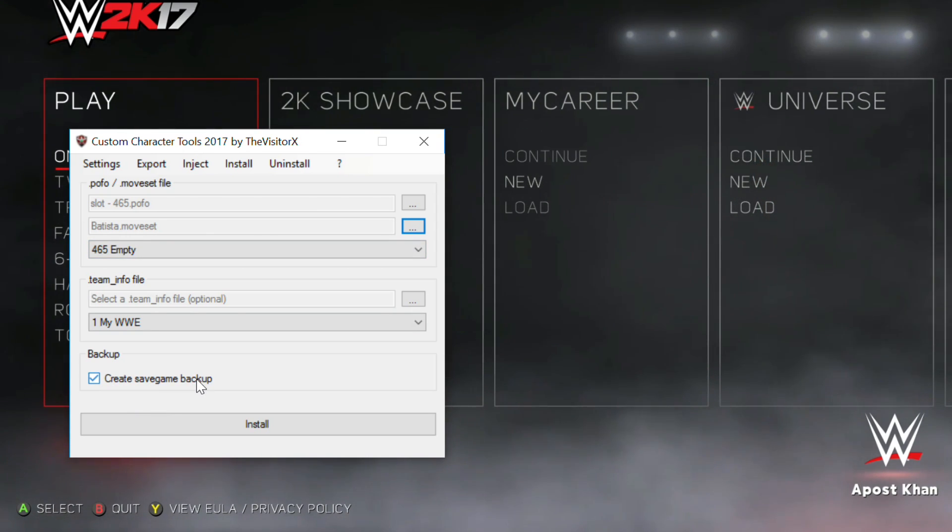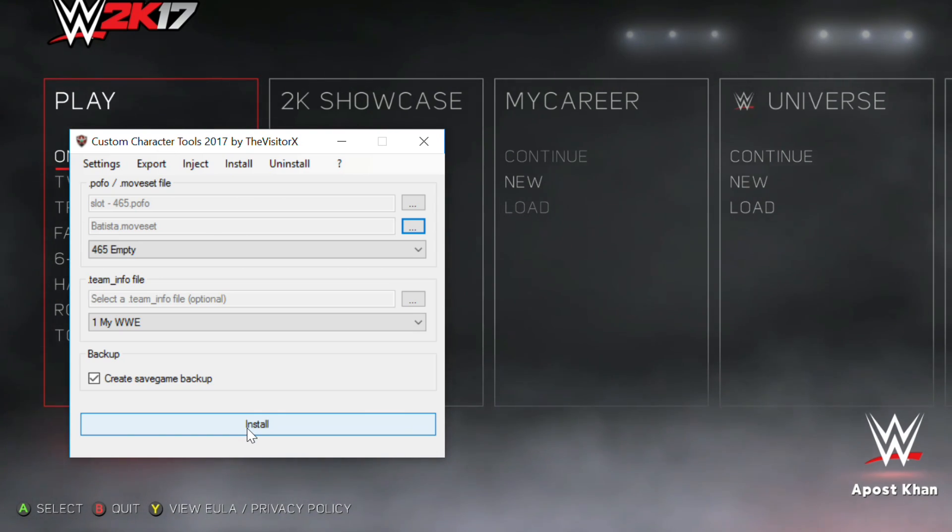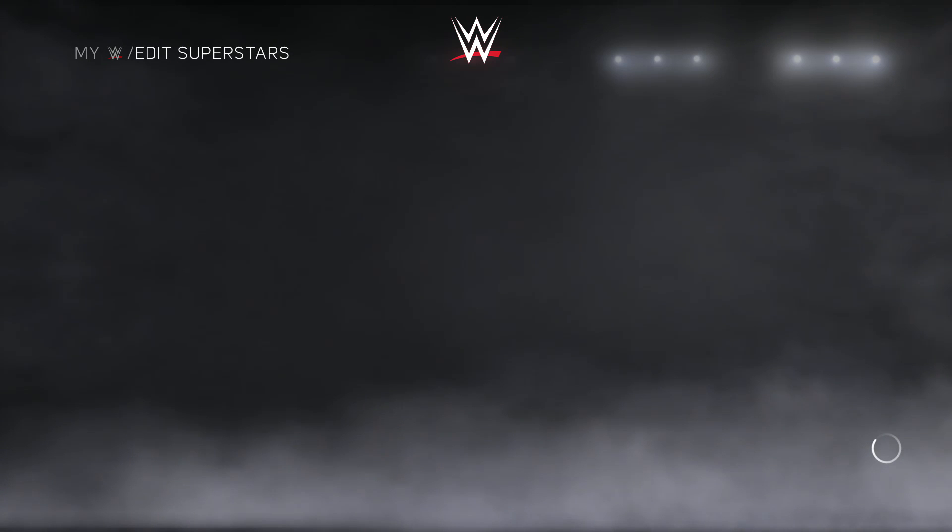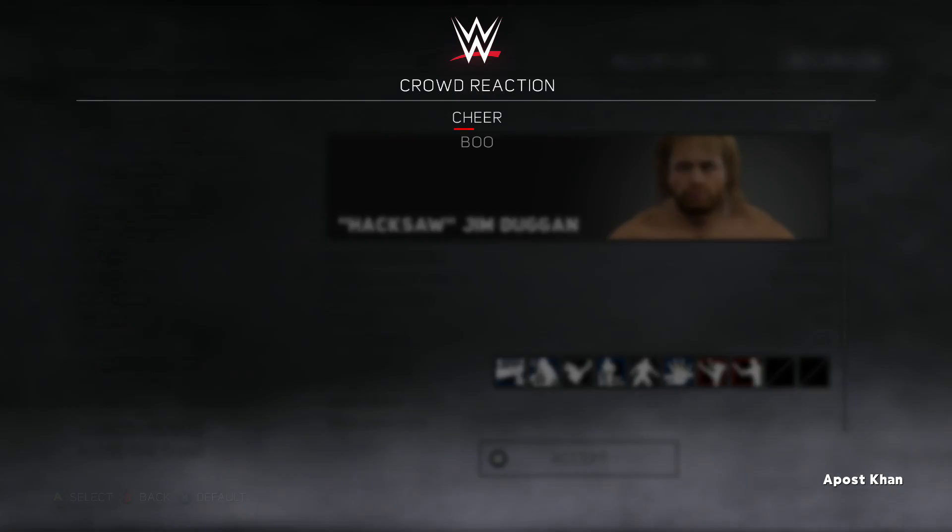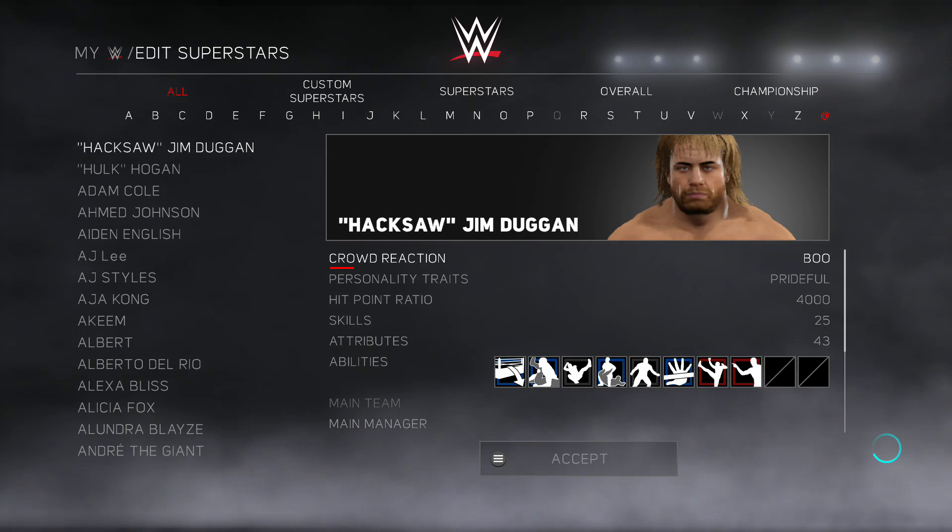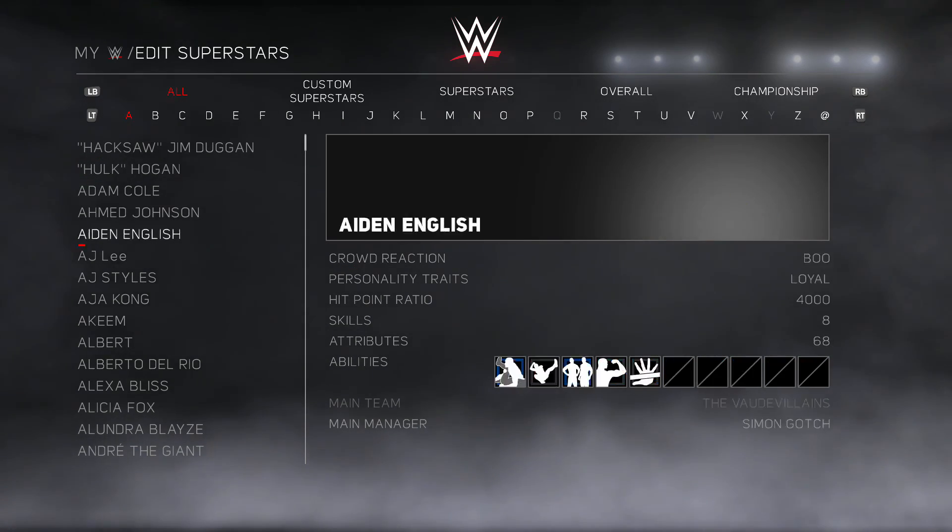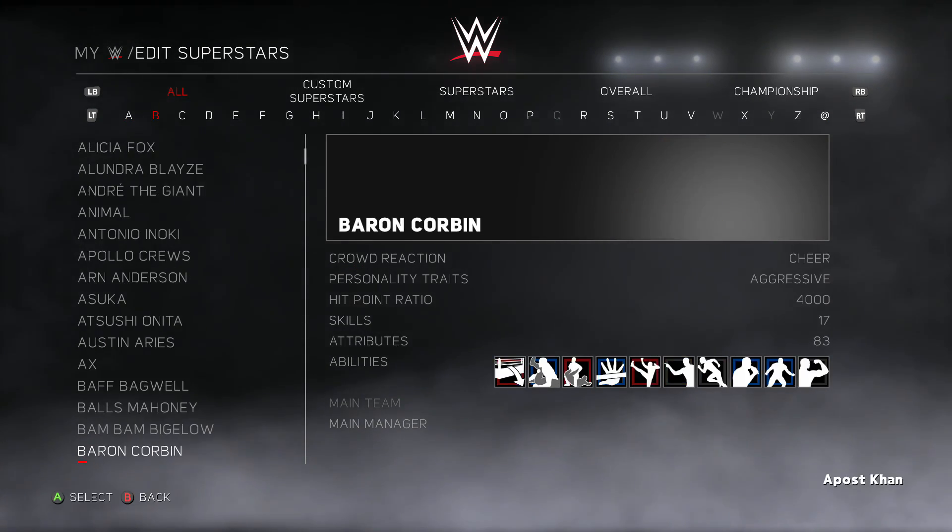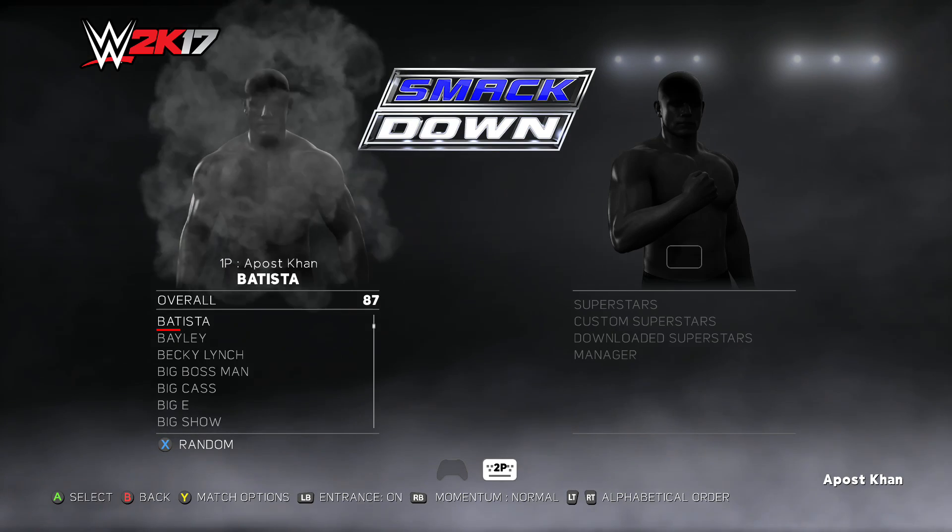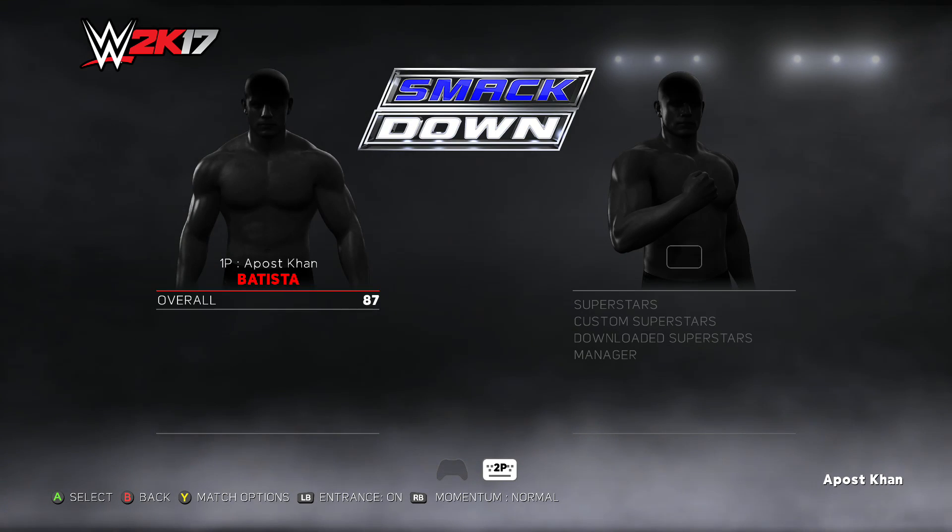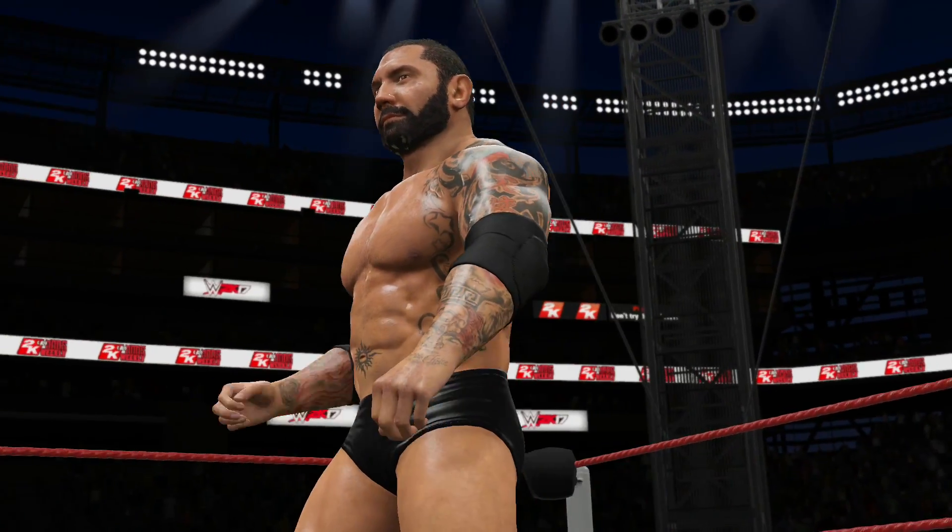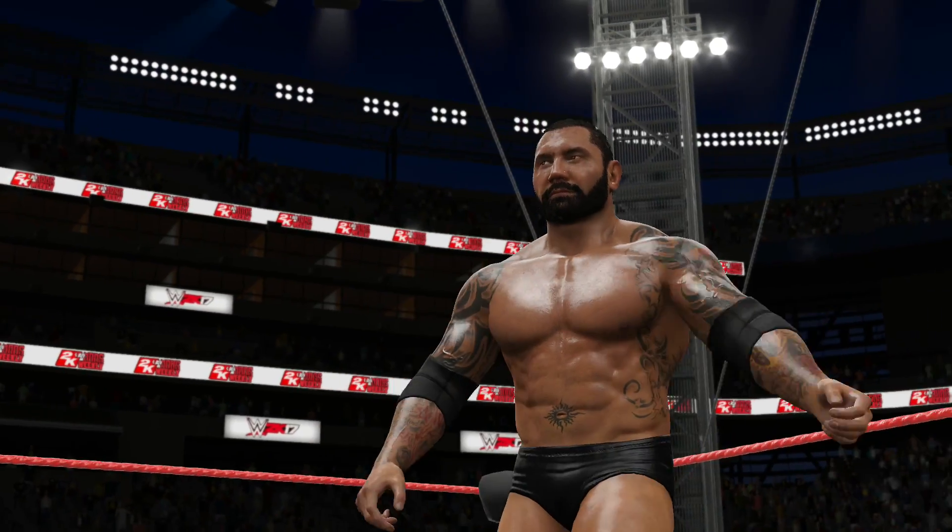A message will pop up saying that it's been successful. Now once that's done, switch back over to your WW2K17 game. Navigate over to edit superstar. Then just change the heel or face of any superstar to make sure the game saves. Then we navigate down here and we see Big Dave Bautista has been installed in the game. Fire up a match. Make sure that he works. And there we go. Blue Tista is in the game. It's as simple as that.